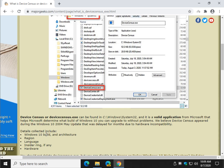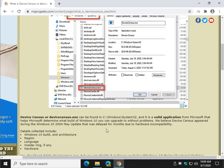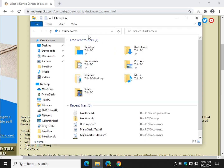It will collect your build architecture — in other words, 32-bit or 64-bit — your region, your language, whether you're on the insider ring, and your hardware, which is probably the big thing.